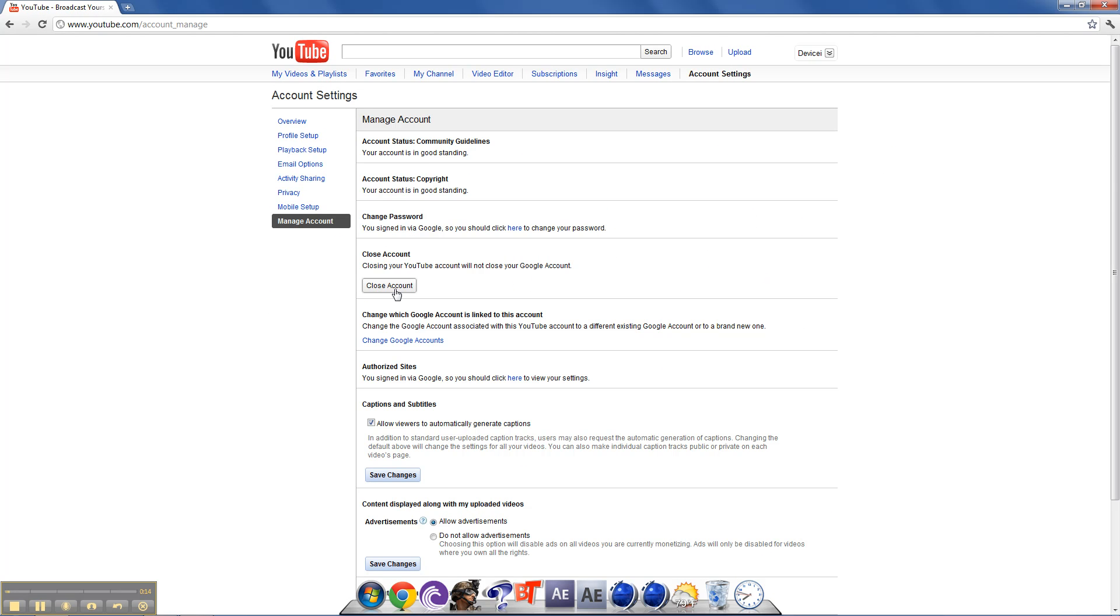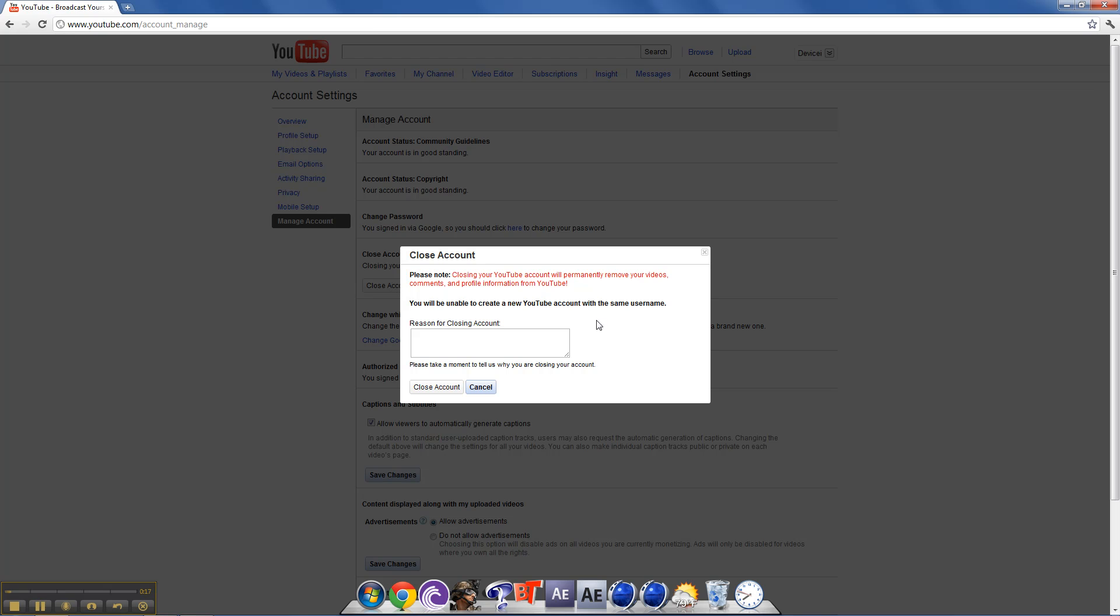Close account, see right here, close account. The reason why, just put something, and go to close account.